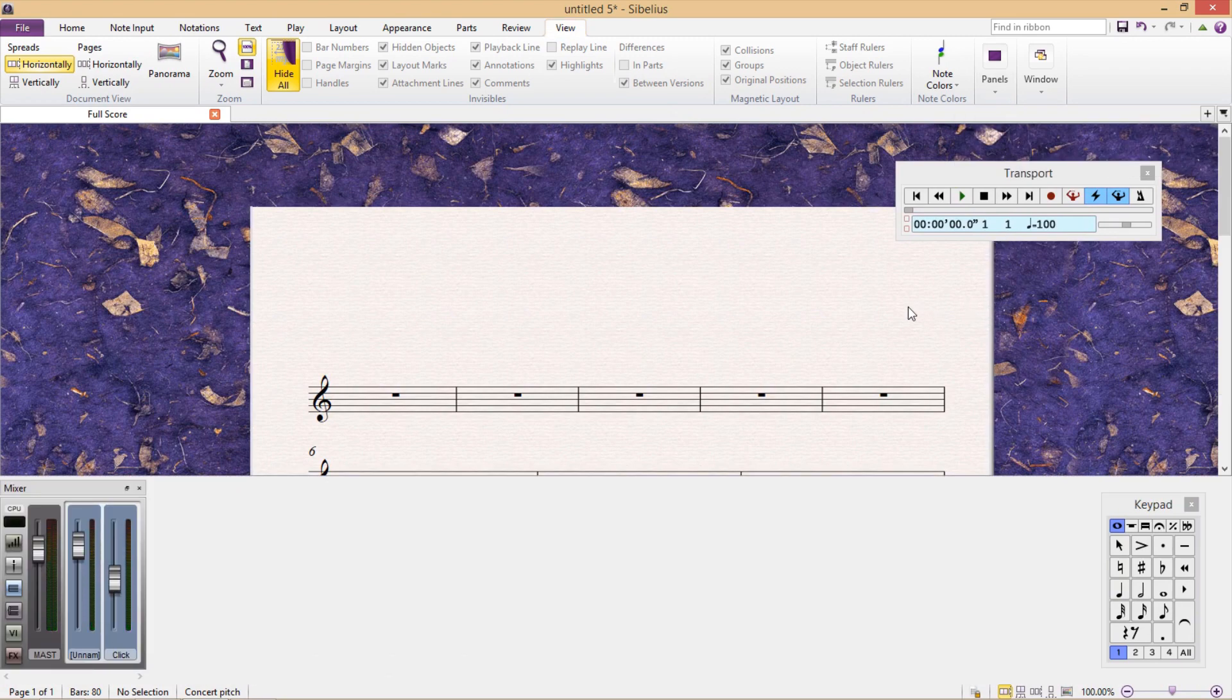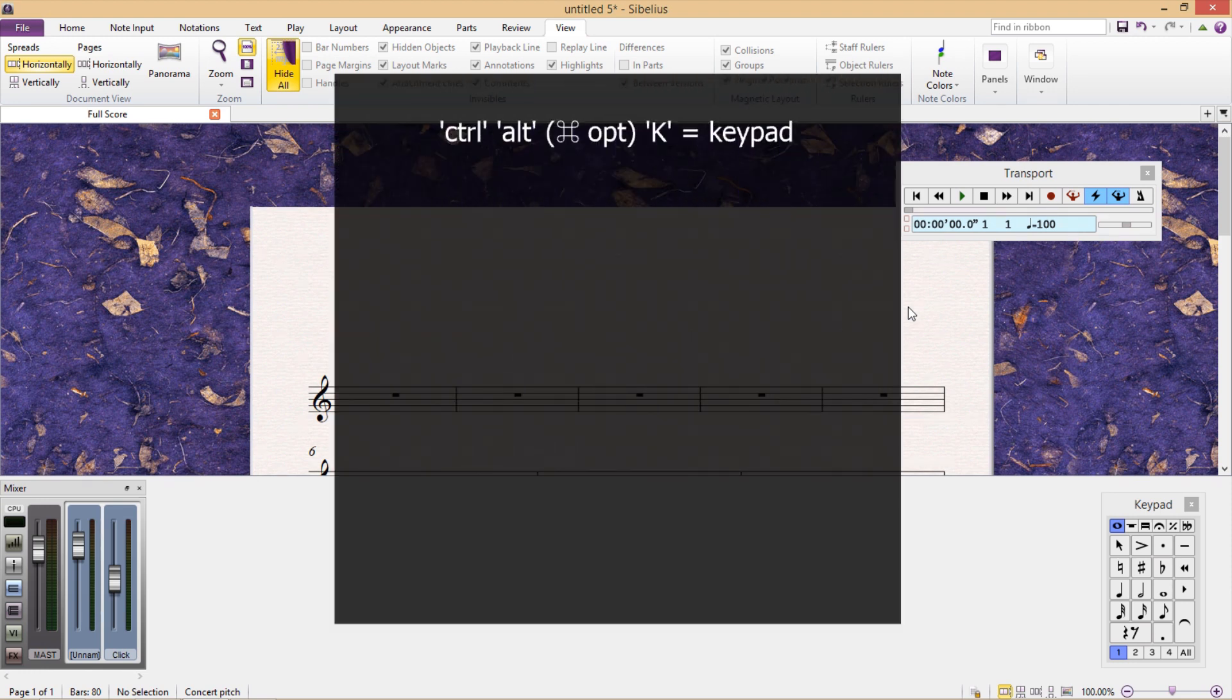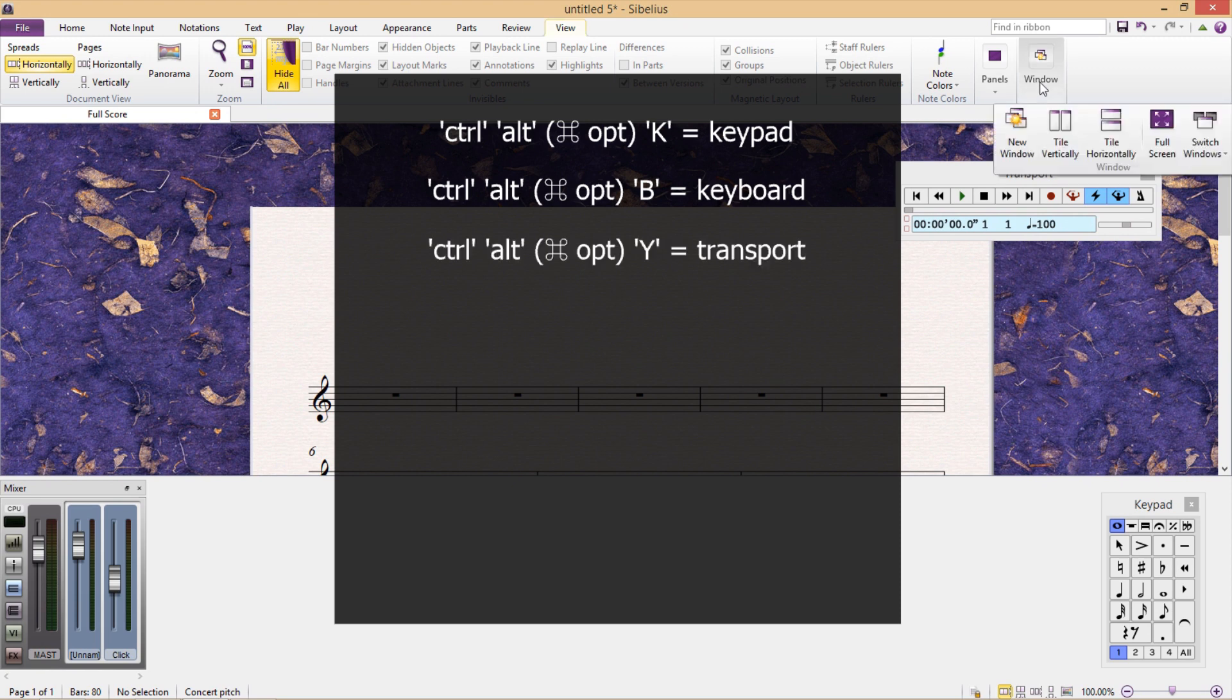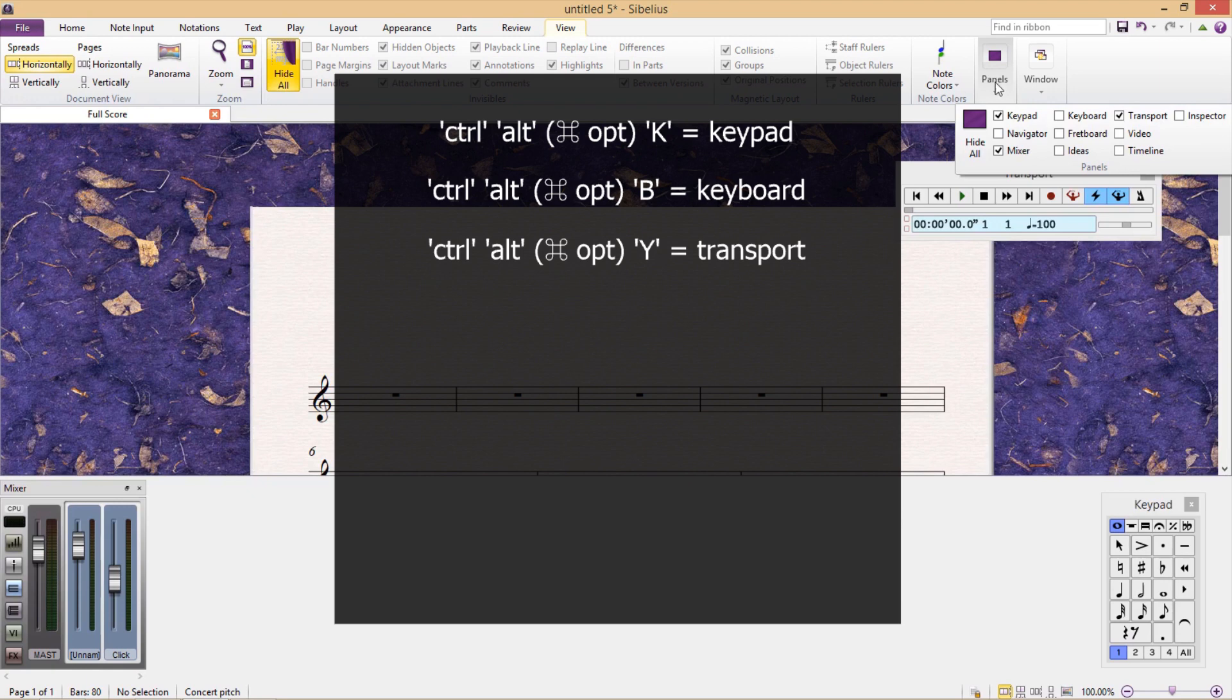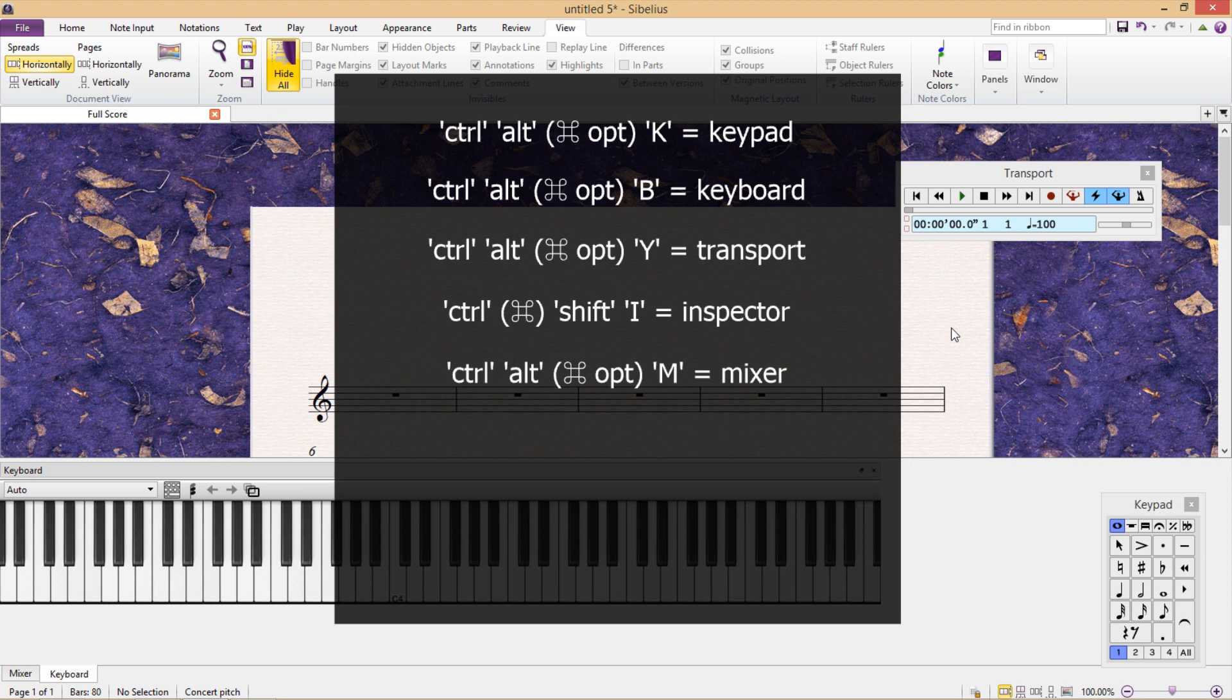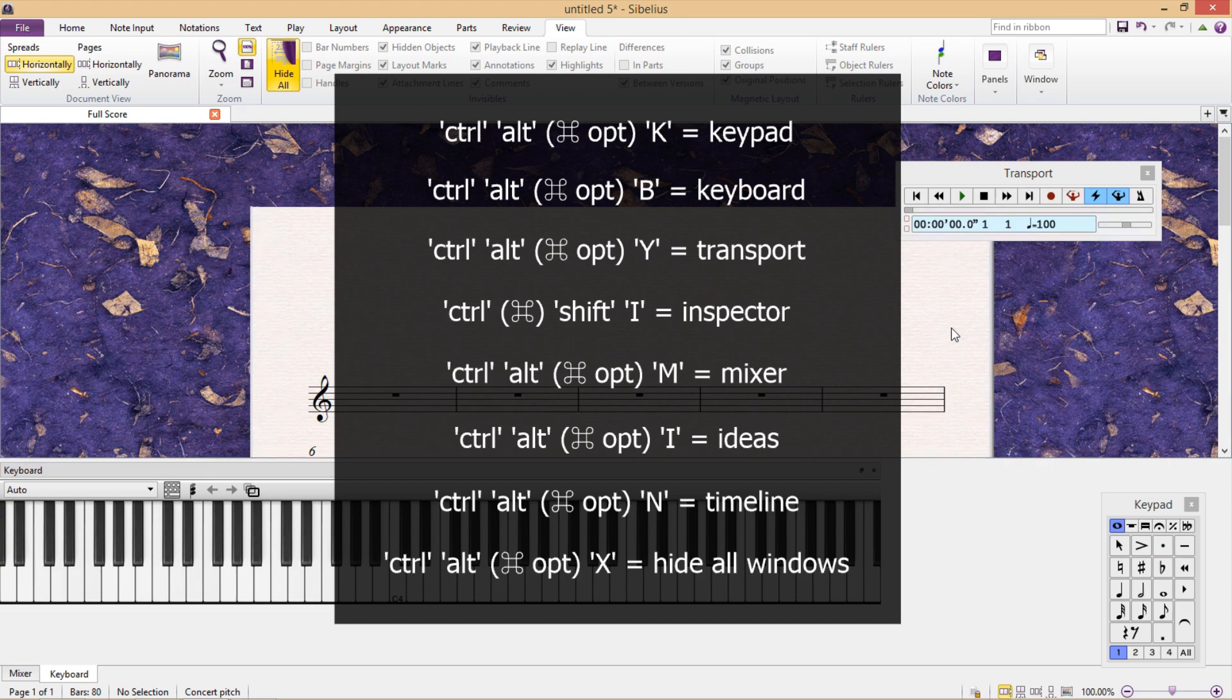To toggle them on and off, the shortcuts are Ctrl-Alt-K for the keypad, Ctrl-Alt-B for the keyboard, Ctrl-Alt-Y for the transport, Ctrl-Shift-I for the inspector, Ctrl-Alt-M for the mixer, Ctrl-Alt-I for ideas, Ctrl-Alt-N for the timeline, and Ctrl-Alt-X to hide all windows all at once.